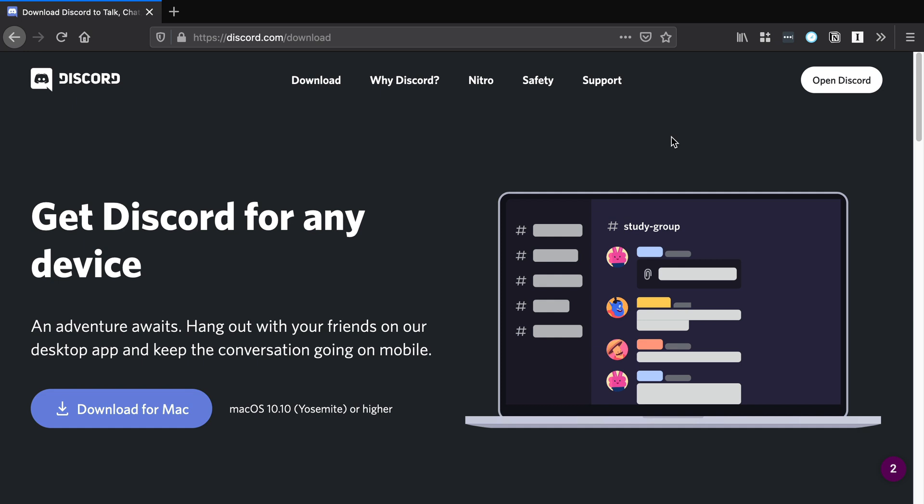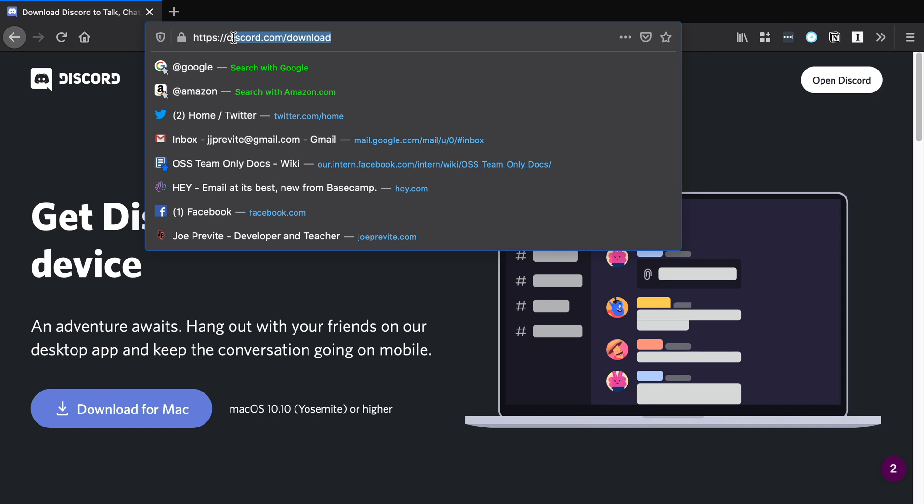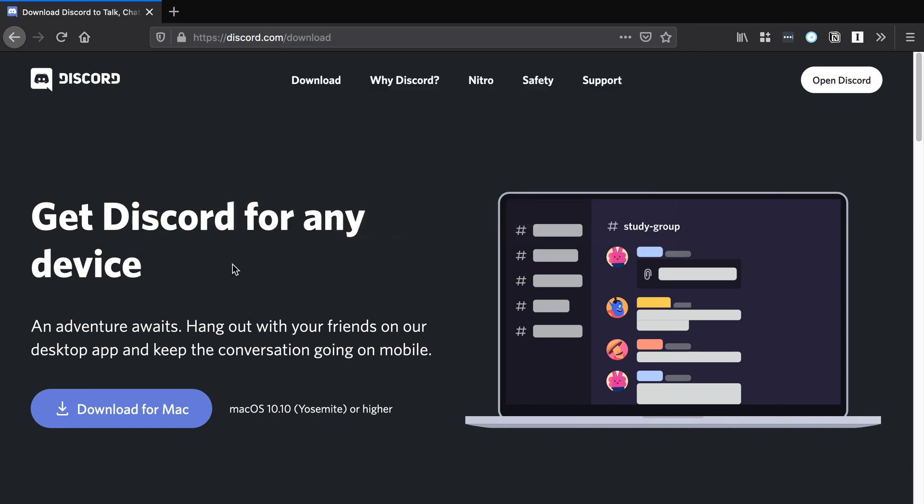Finally, the last thing you want to do is install Discord if you don't have it installed already. You can head over to discord.com/download. Download it for your platform, and then open it up. If you don't have an account, it'll prompt you to create an account for Discord. Make sure you do that.